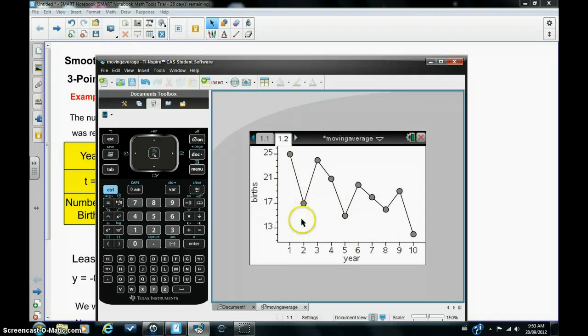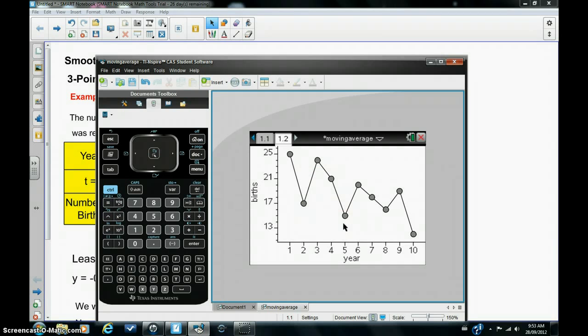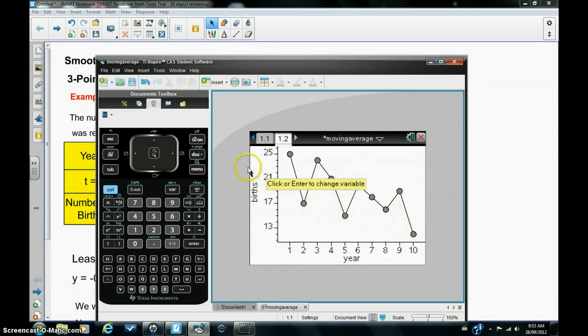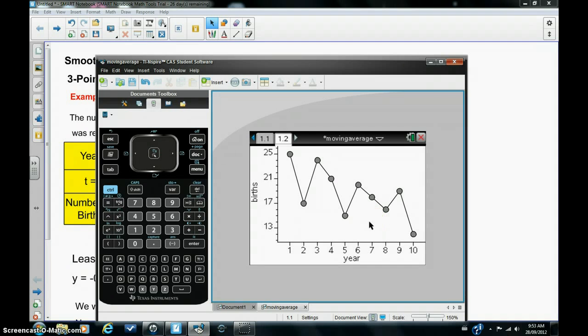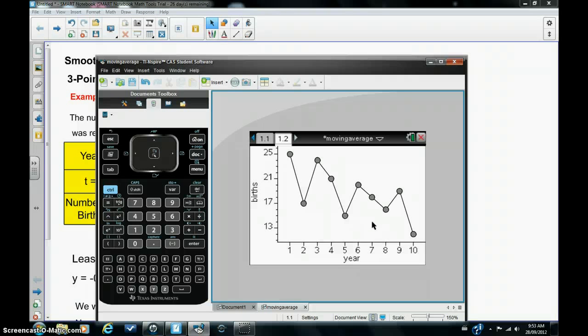Now you can see there's quite a few fluctuations in the births over the years and quite a bit of variation. But you can probably also see the overall trend of the births tends to be downwards. Well, let's see if we can confirm this by working out what are called moving averages, which will give us a better idea as to the overall trend of the number of births over the years.